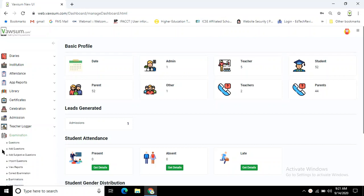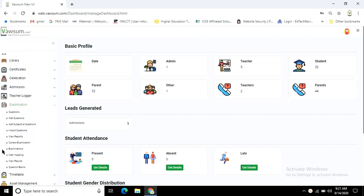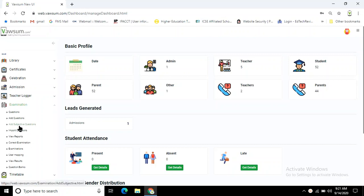You can see on the third submenu 'Add Subjective Questions'. Click on the 'Add Subjective Questions' option.